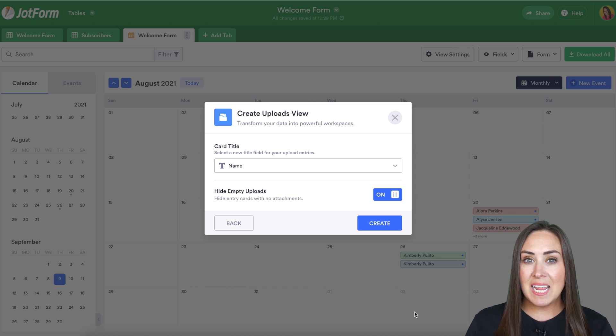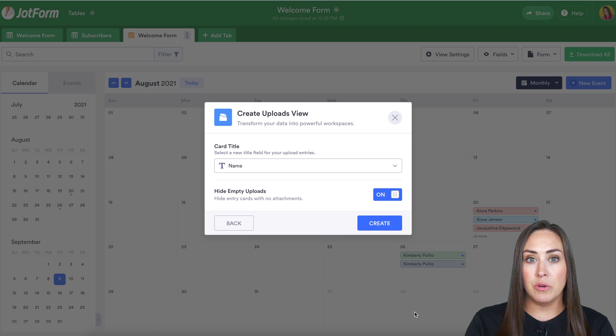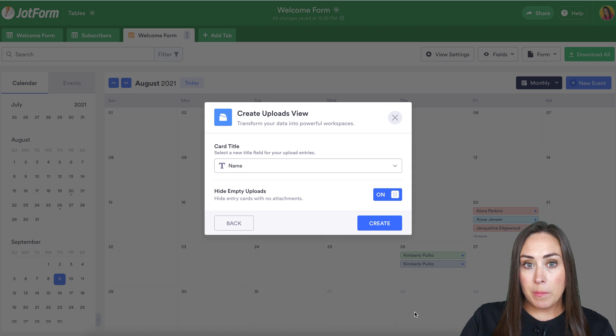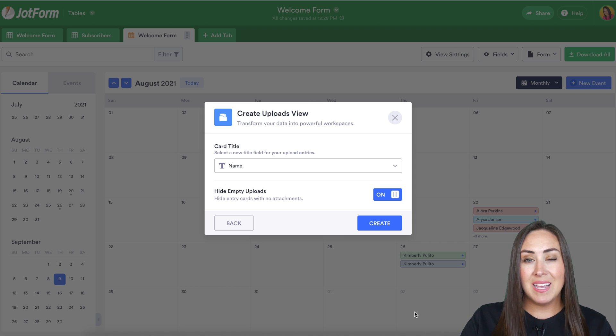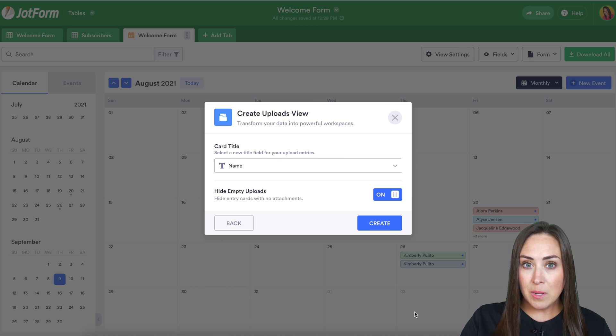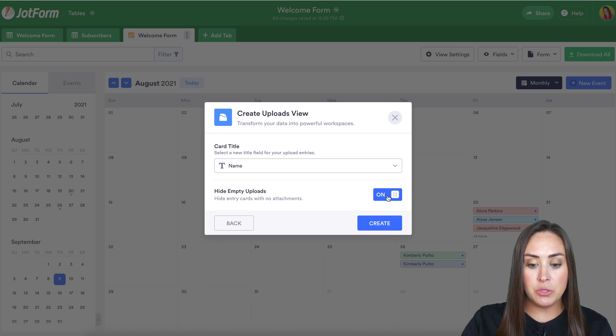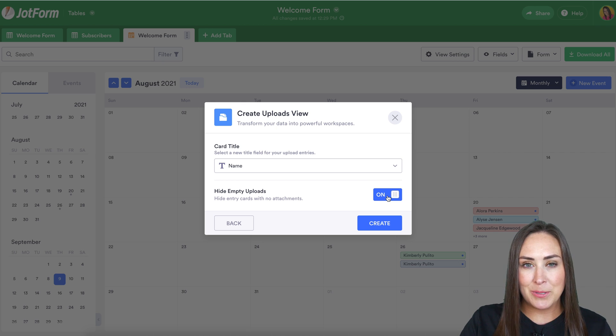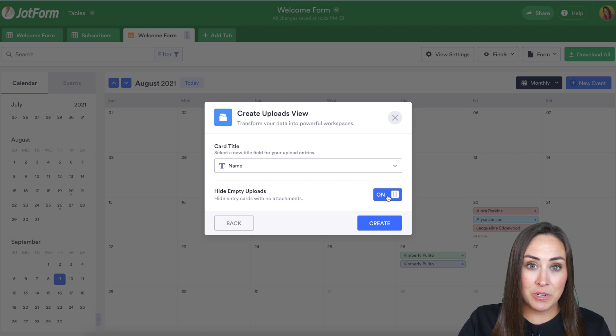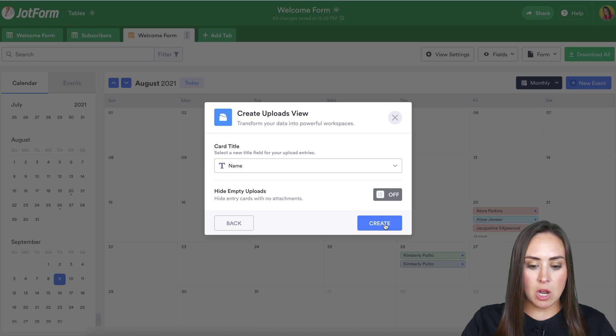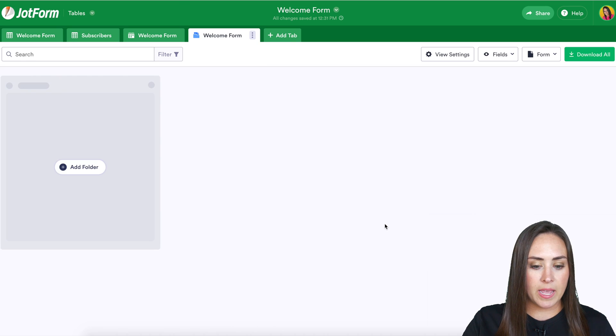But let's say that I want to add an upload to each one from the backend. So for me, because I have no uploads on any of them, I am going to choose to turn this off. Because if I leave it on, since there's no uploads, nothing's going to appear. So I'm going to make sure to turn this off and create.